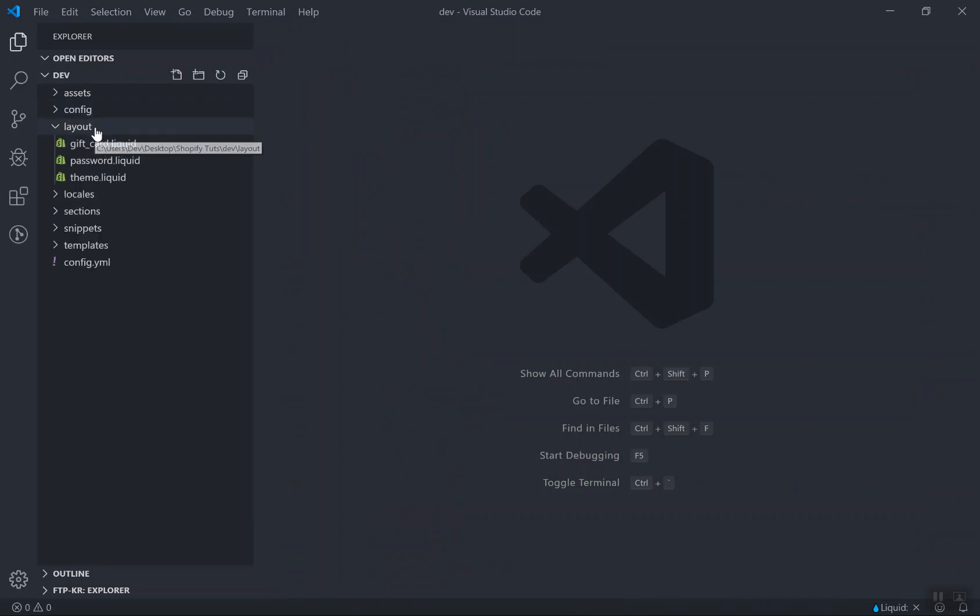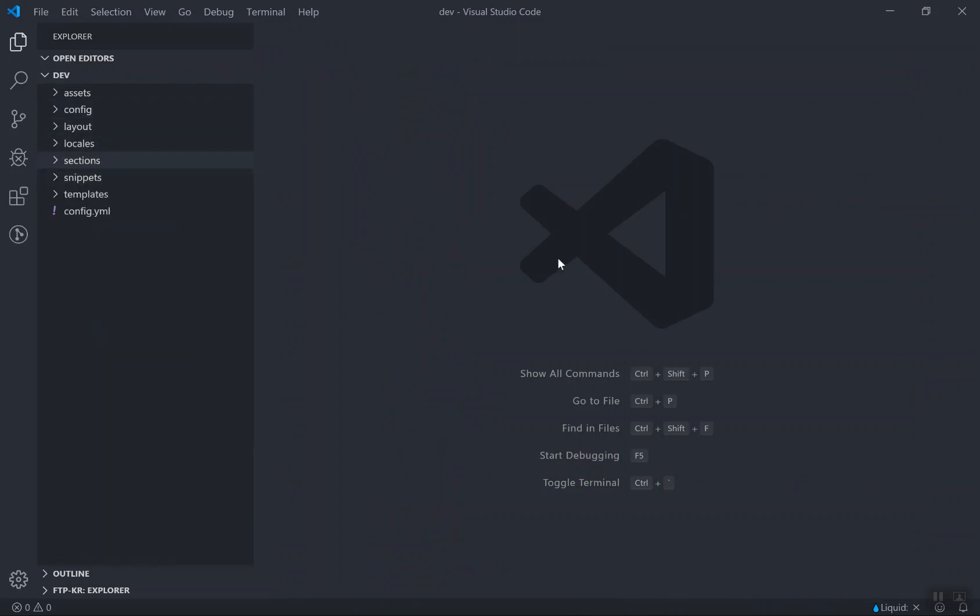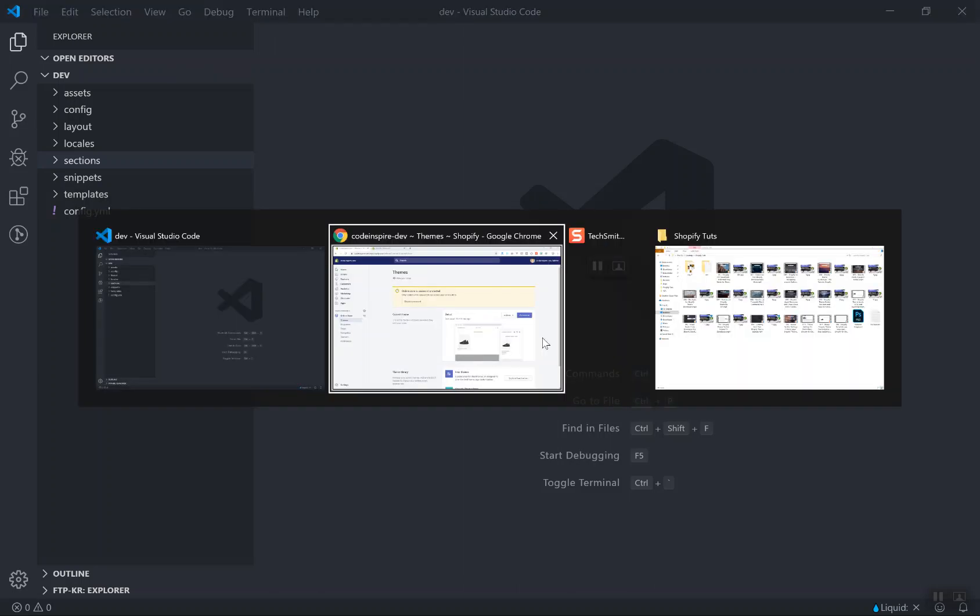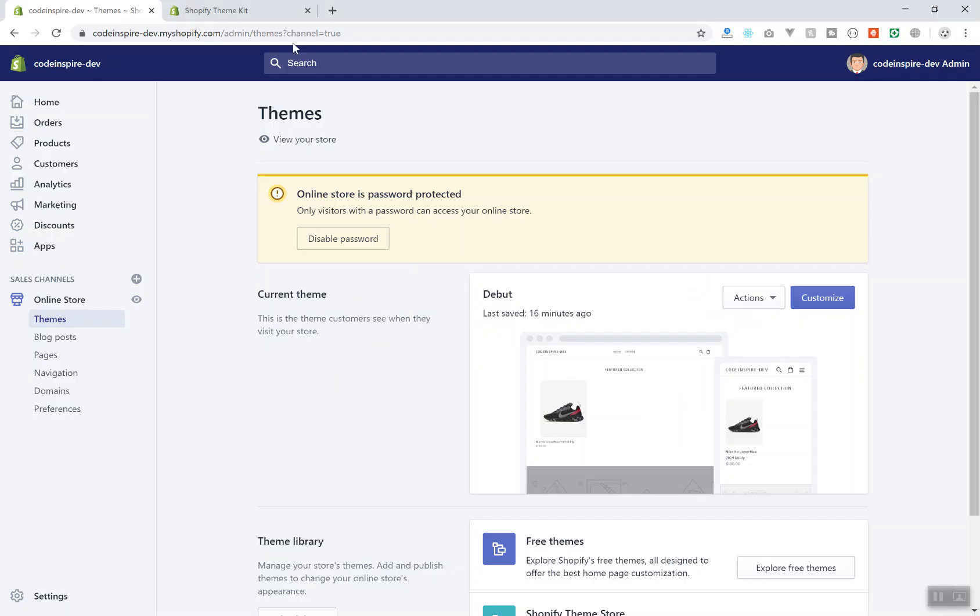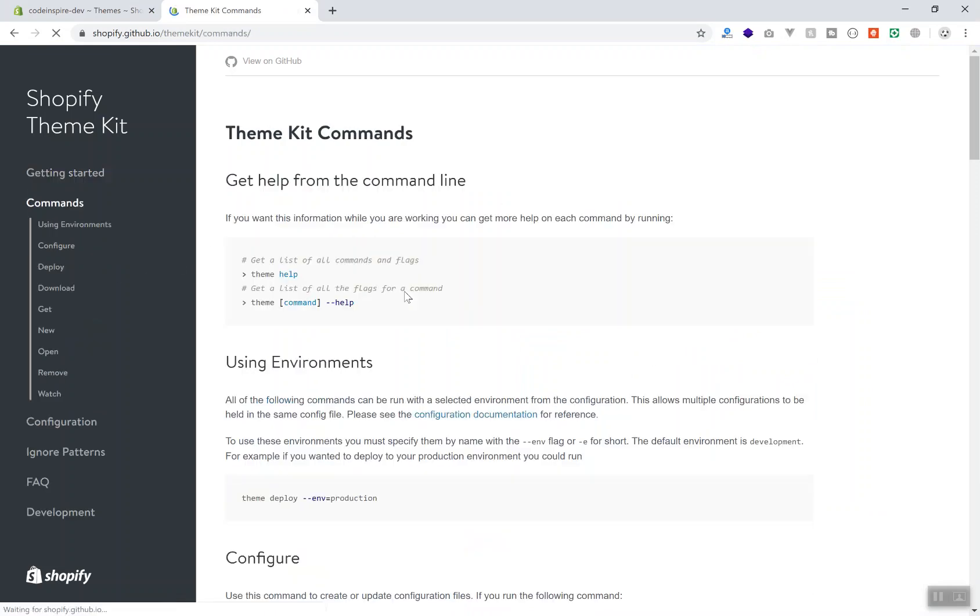But if I come to, if I open any of these templates, you have a lot of files here. Who are going to create these files? Well that will take a lot of time to create them. Luckily there is an easy way. If I come to the Shopify Theme Kit, it has a command that will generate a theme for me that has the most basic structure.